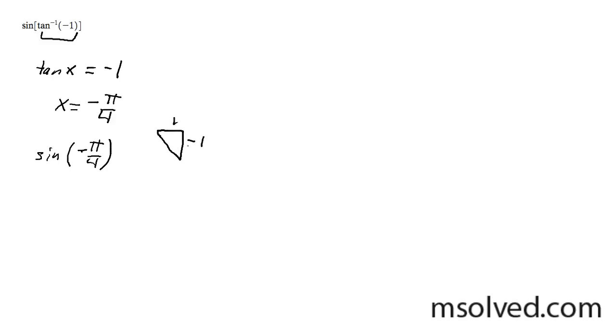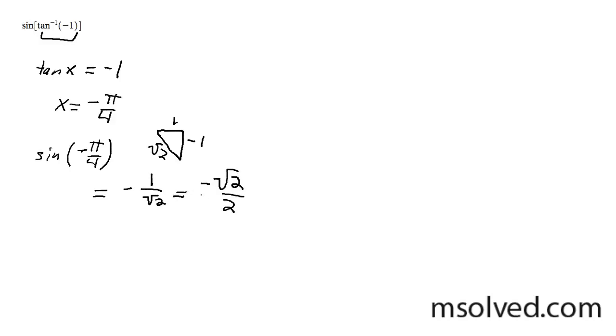1, negative 1, root 2. This is going to be equal to negative 1 over root 2, or simply negative root 2 over 2 to get rid of the radical on the bottom.